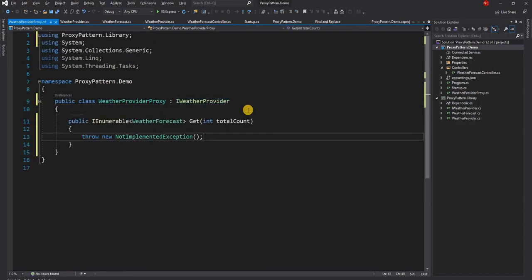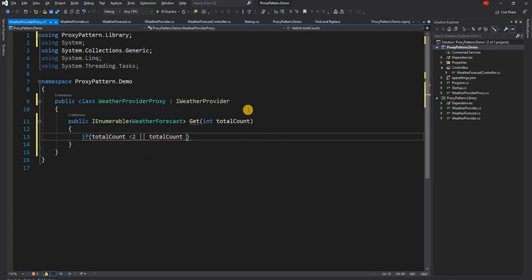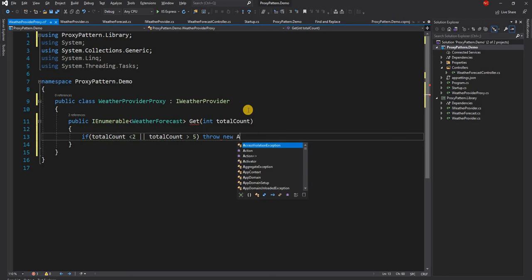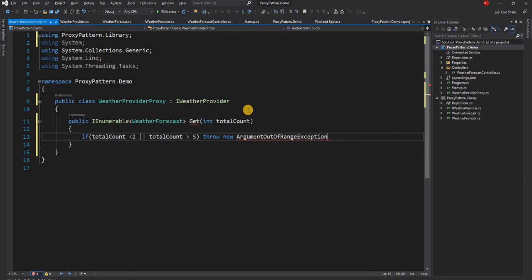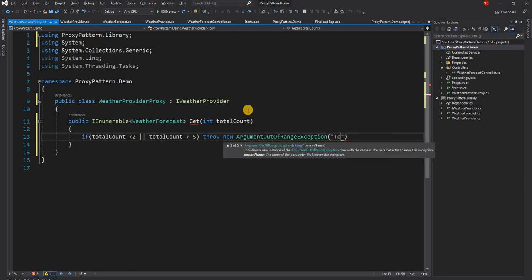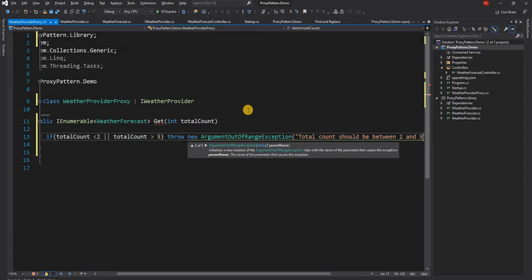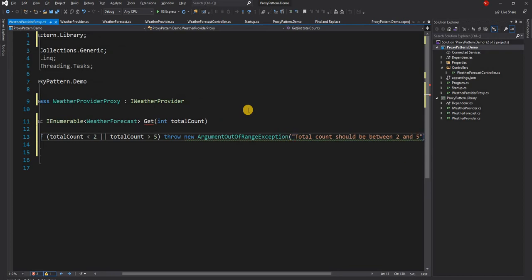Now here is what we are going to do: we are going to check if total count is less than two or total count is greater than five, then throw new ArgumentOutOfRangeException. Total count should be between two and five. So that's our ArgumentOutOfRangeException.